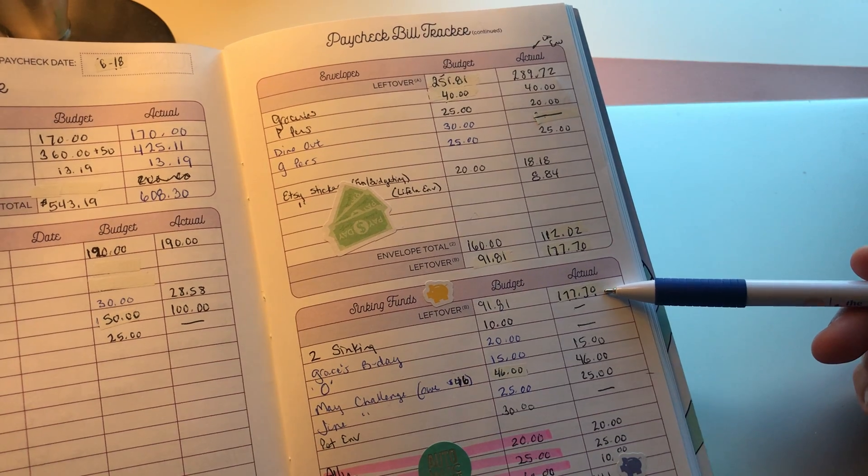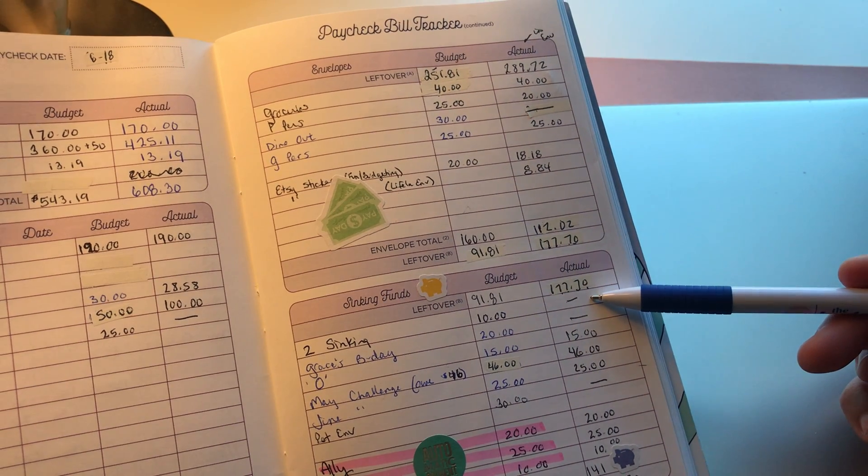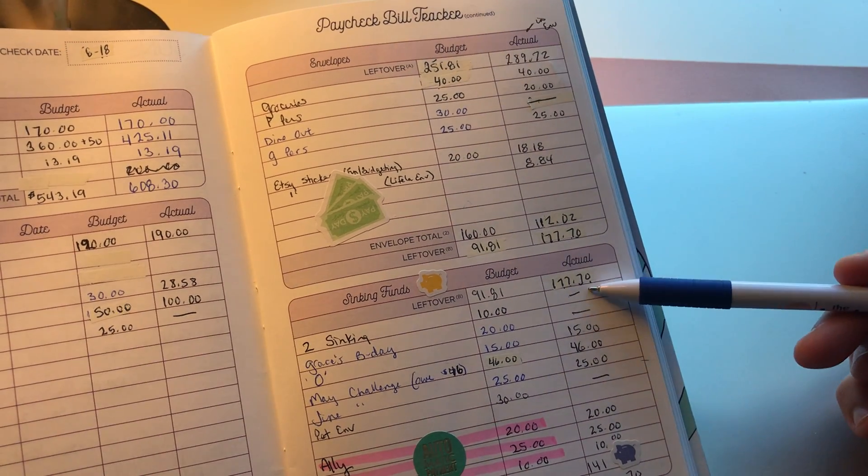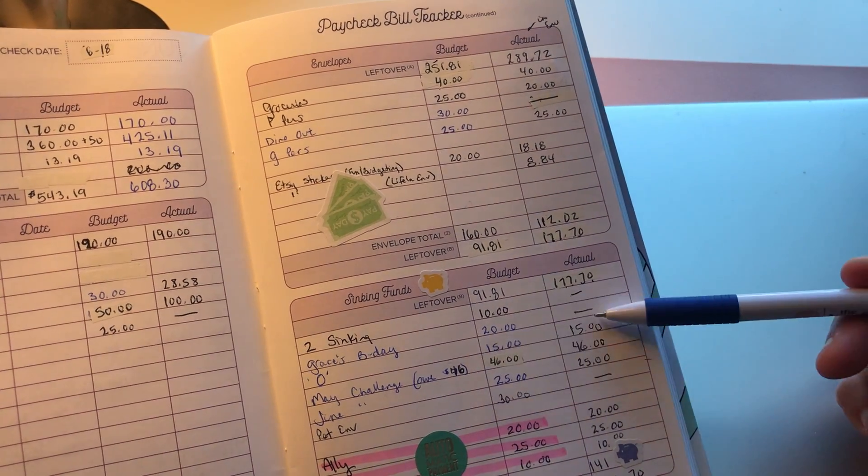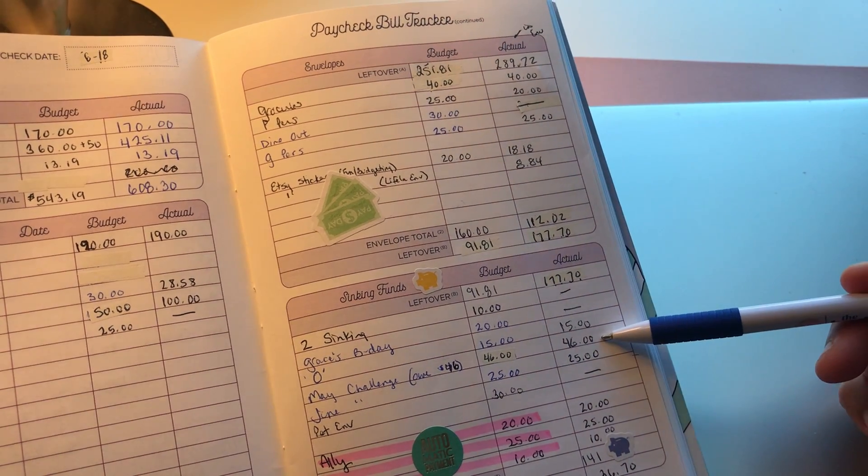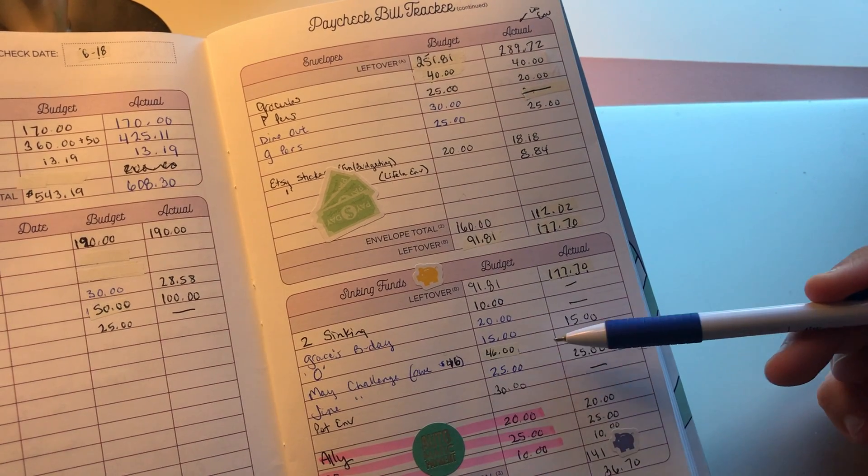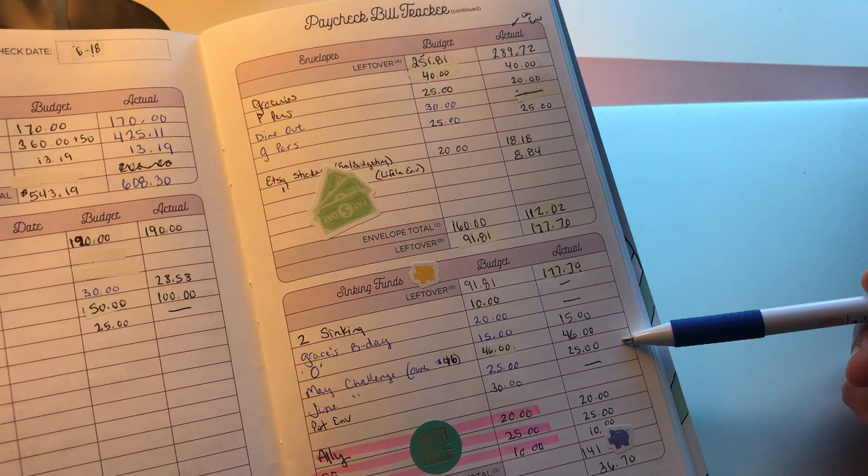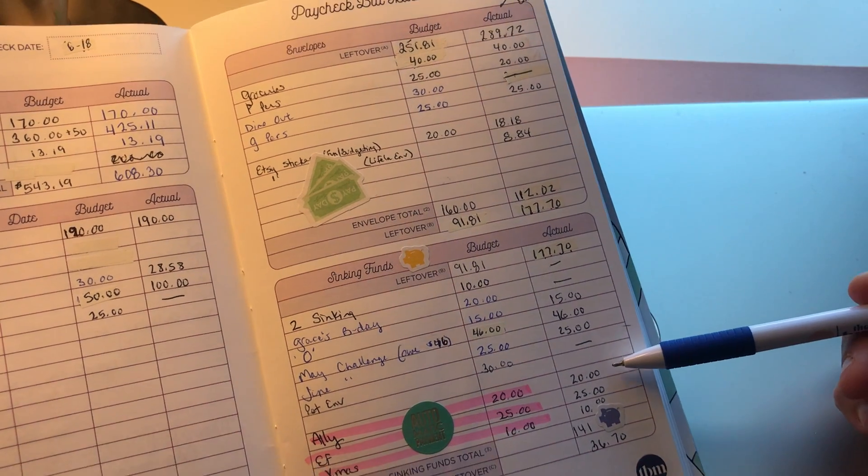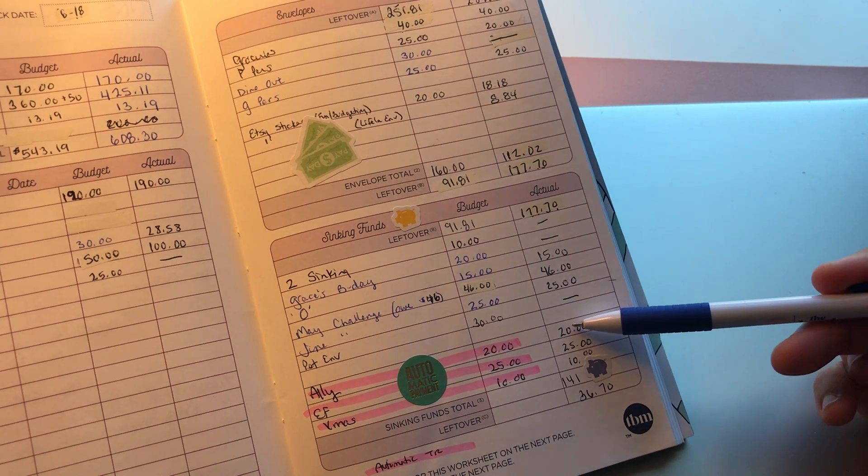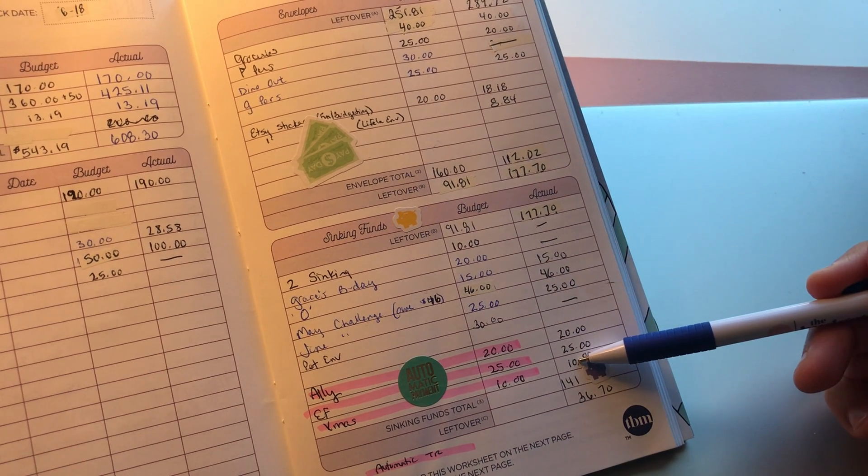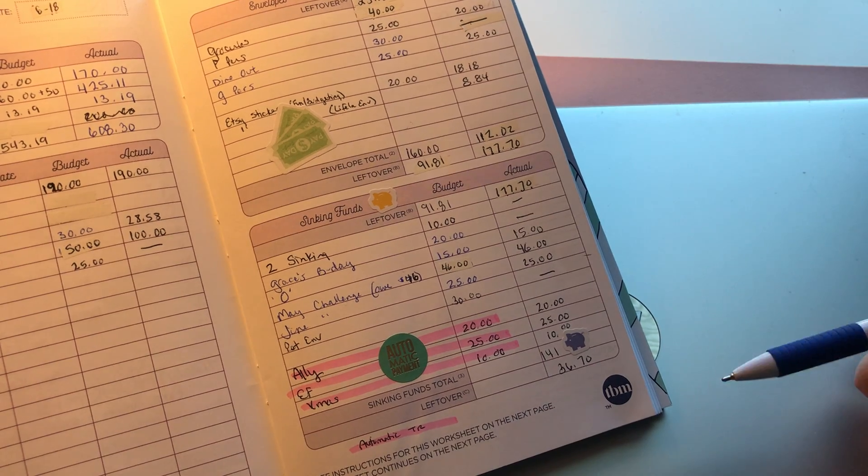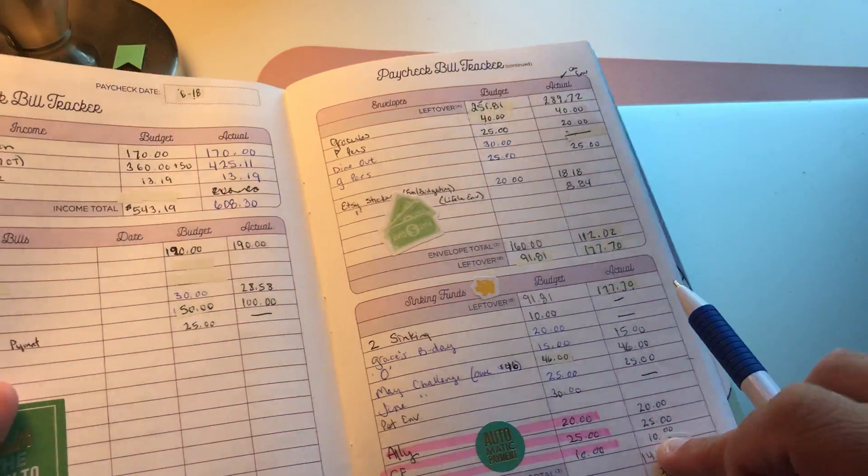I'm not putting anything in Gracie's birthday. The two sinking funds that I had a goal for, just this week, not happening. Zero for P-O-O-L is my word of the month, so I'm putting $15 for O. My May challenge, I owe $46, so I'm putting that $46 in and that will be complete. June challenge is $50, so I'm putting $25 in this week and I'll put $25 in next week. Pet envelope is zero, and then my automatic transfers are Ali, Christmas fund, and my emergency fund. That totals $55. The total sinking funds this week is $141, which leaves a balance of $36.70. Not much, but that's okay. Remember, I have that cushion that I'm not using. Nothing extra in credit card payments.